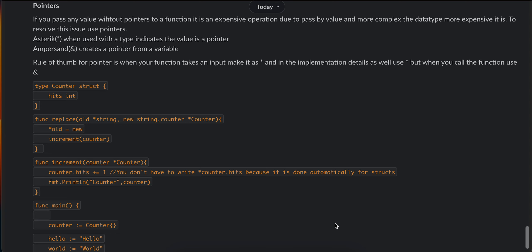Asterisk when used with a data type indicates the value is a pointer, and ampersand creates a pointer from a variable. I have created this rule of thumb for myself - I'm not exactly sure if it's applicable in the future, but from what I've learned, this is the rule of thumb.